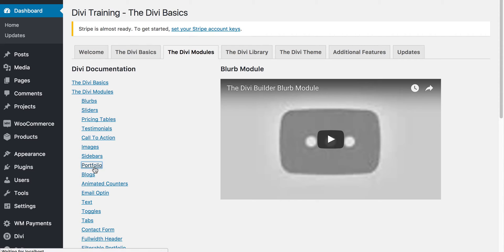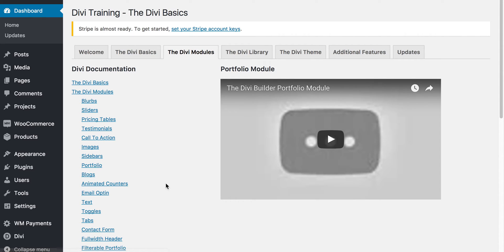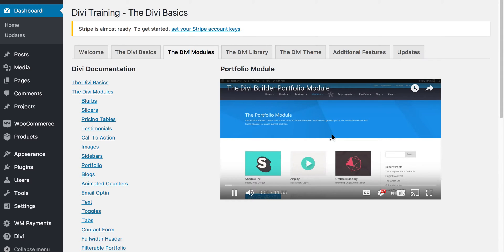If you go there, you'll notice, for instance, here we're in the Divi module section. Each one of these displays the YouTube video for that particular piece of the documentation, and you can play it right here.